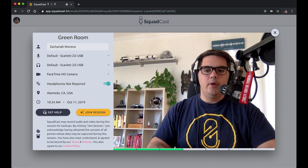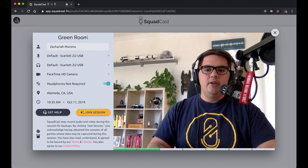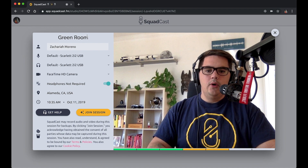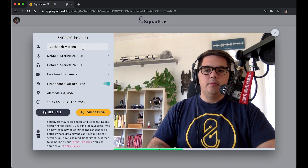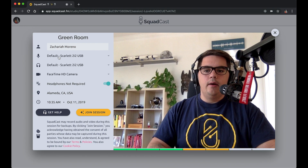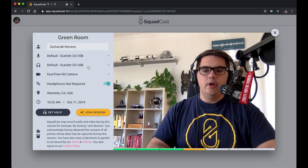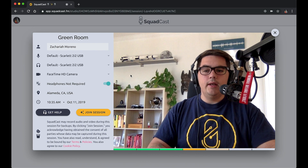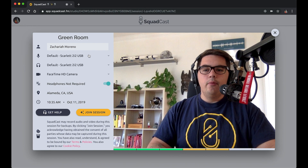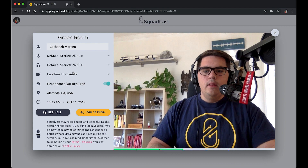We are in the green room for this session. You can see as the host that my name with my account has been pre-populated here, and below that I can change my microphone if I'd like. I have my Focusrite Scarlett selected for both my input and output.